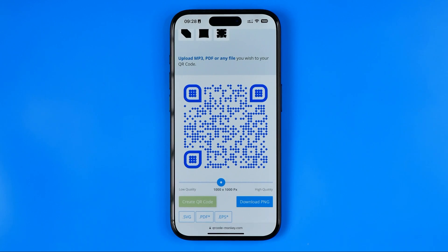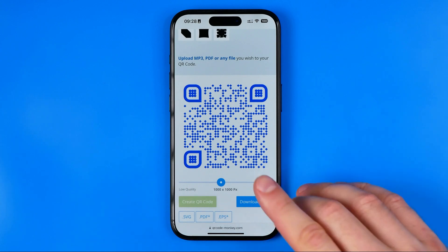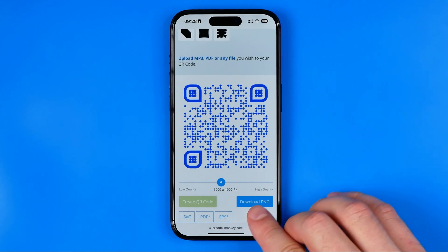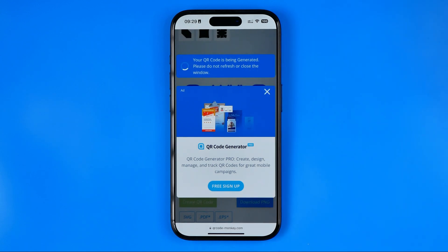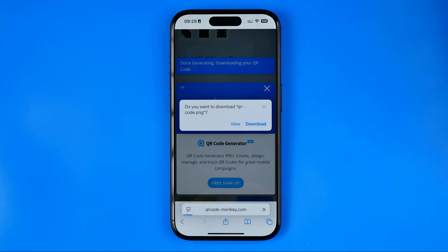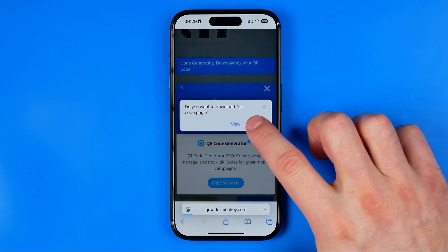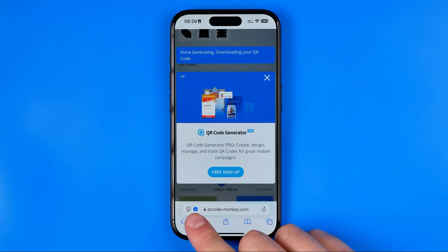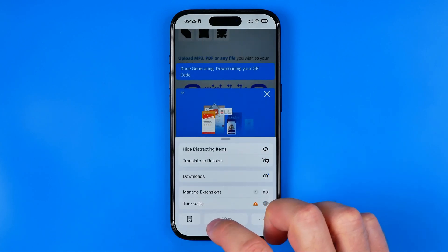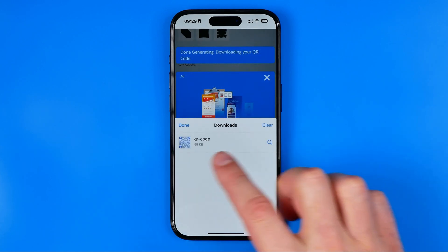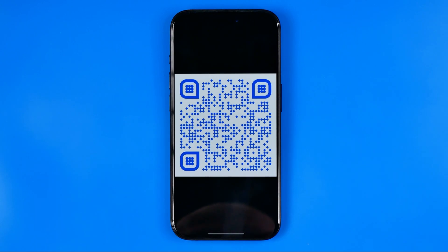Now we have a couple of options for how we can save it. The first one is to tap 'Download PNG.' It will start generating your QR code — it usually takes about 5 to 10 seconds. Once you hit download, it will save that PNG file directly to the Files app. After that you need to tap right here, go to Downloads, and that's where you can easily find that image.